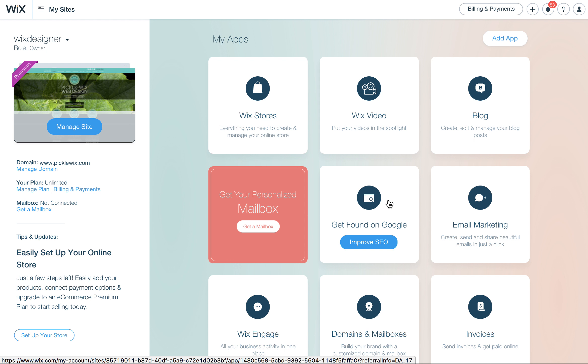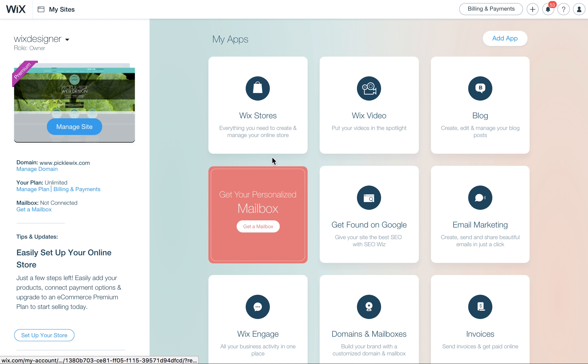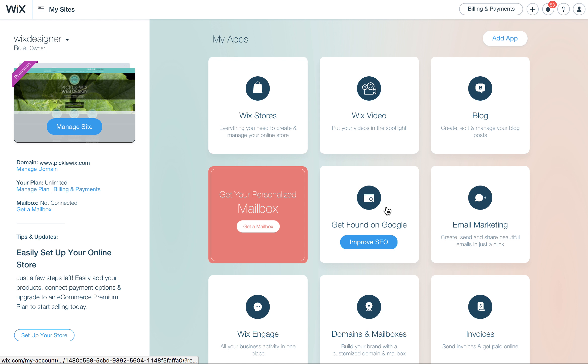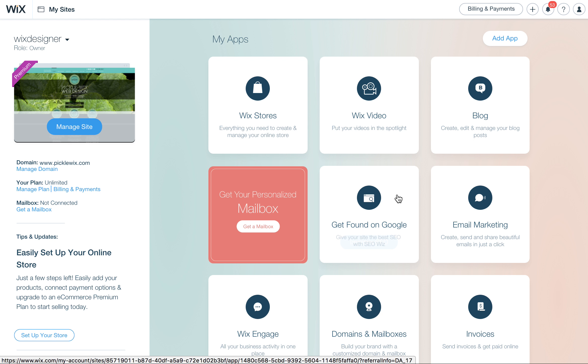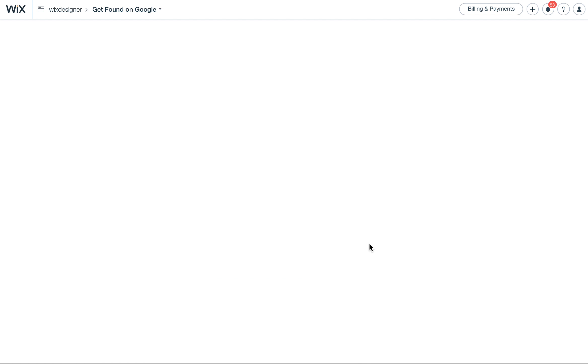Today I'm going to show you how to use the Wix SEO Wiz, which will help walk you through and give you some keyword ideas for what you can use on your website. I'm going to come over here to my sites area, make sure you log into Wix.com and then get to the page where you have the site here on your left hand side and you see these boxes of apps here. Look for the one that says Get Found on Google. Sometimes it's up here, sometimes it's in the middle, but just look for it. When you roll over it, it'll say Improve SEO. Click here.